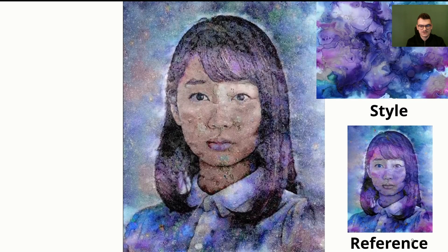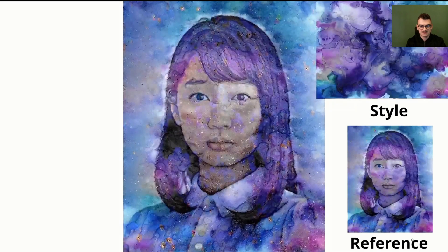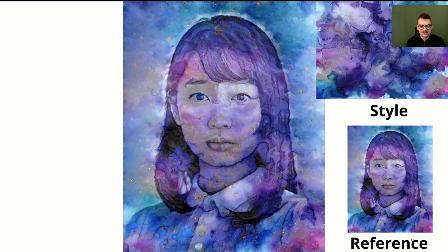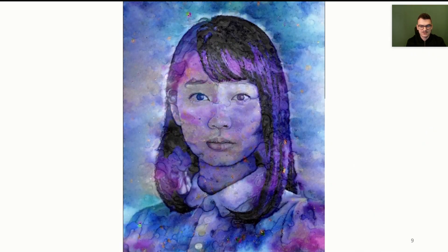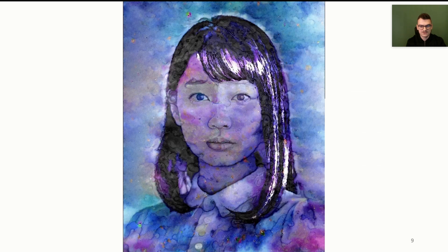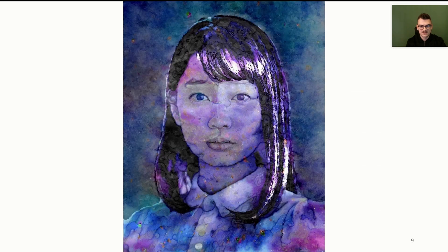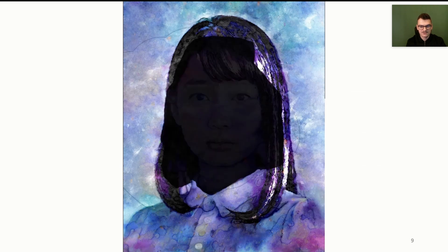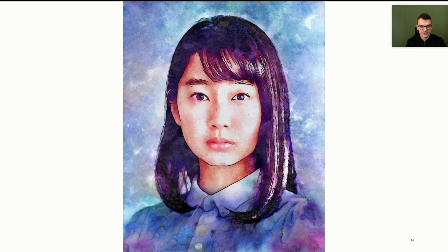After optimization, the generated masks can be interactively adjusted. In this example, the black point parameter is increased only for the hair region, and the splattering amount and brightness only for the background. Local artifacts are then smoothed. Finally, we apply a watercolor parameter preset for the face.